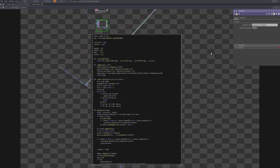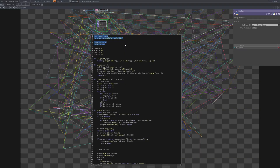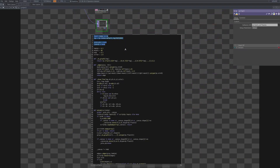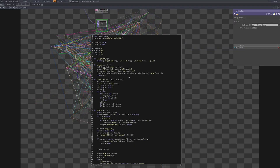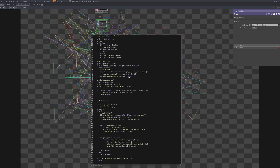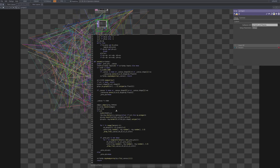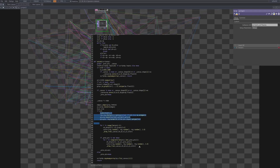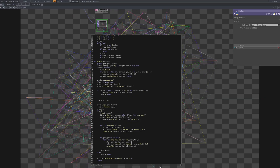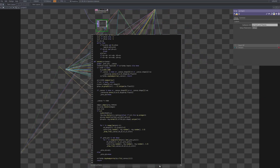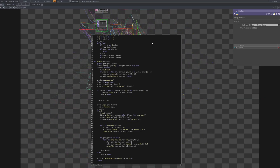Each connection between points is assigned a randomly generated RGB color, producing multicolored trajectories that weave dynamically across the canvas. The fade parameter attenuates the canvas over time, gradually reducing previous pixel values to leave ghost-like motion trails that evolve frame by frame. This fading mechanism transforms the drawing from a static composition into a temporal visualization of motion continuity.